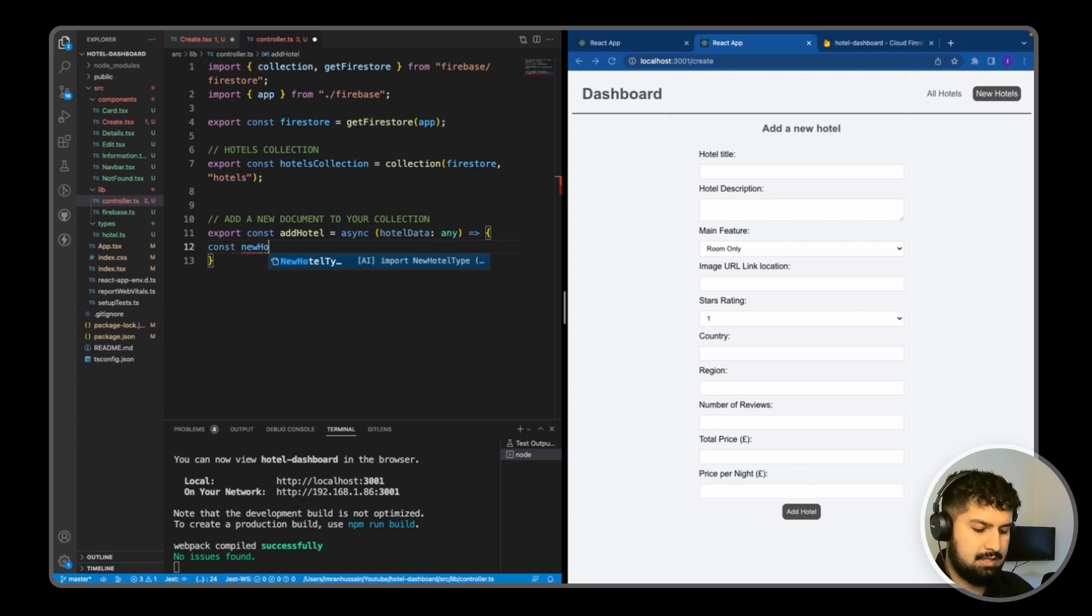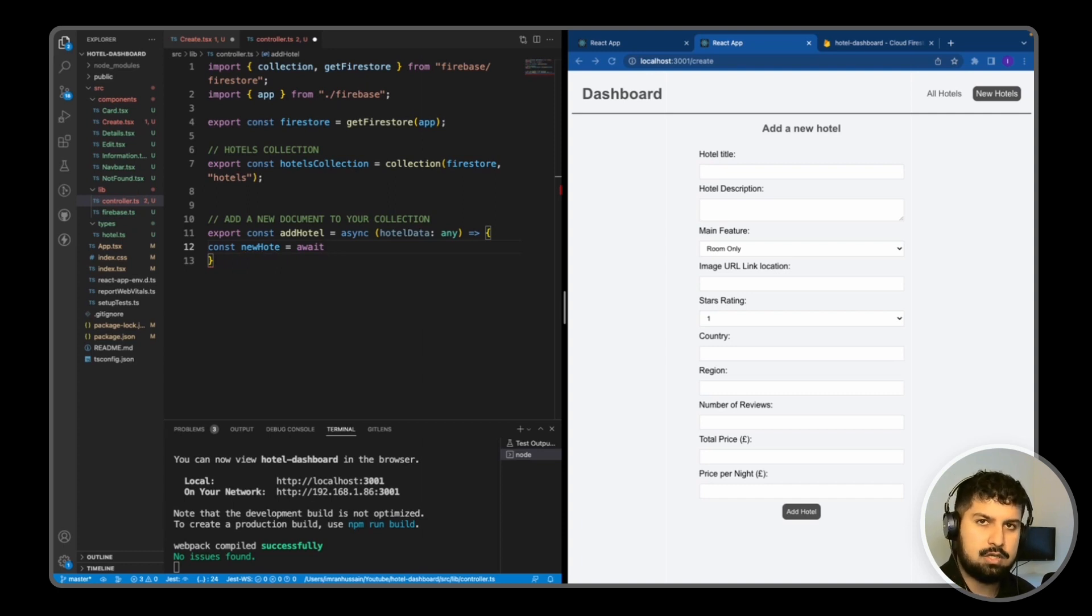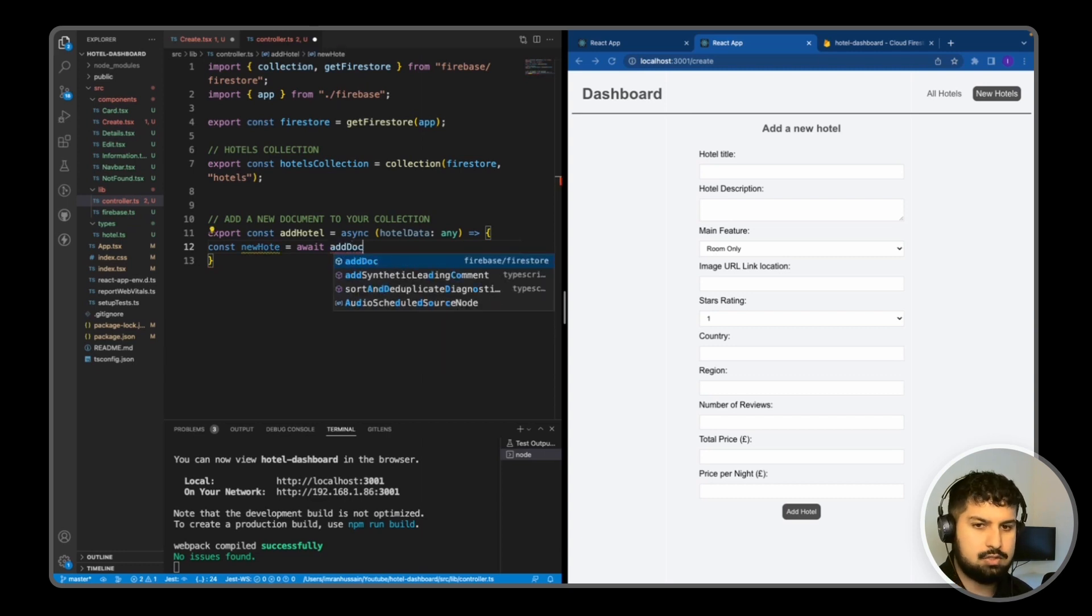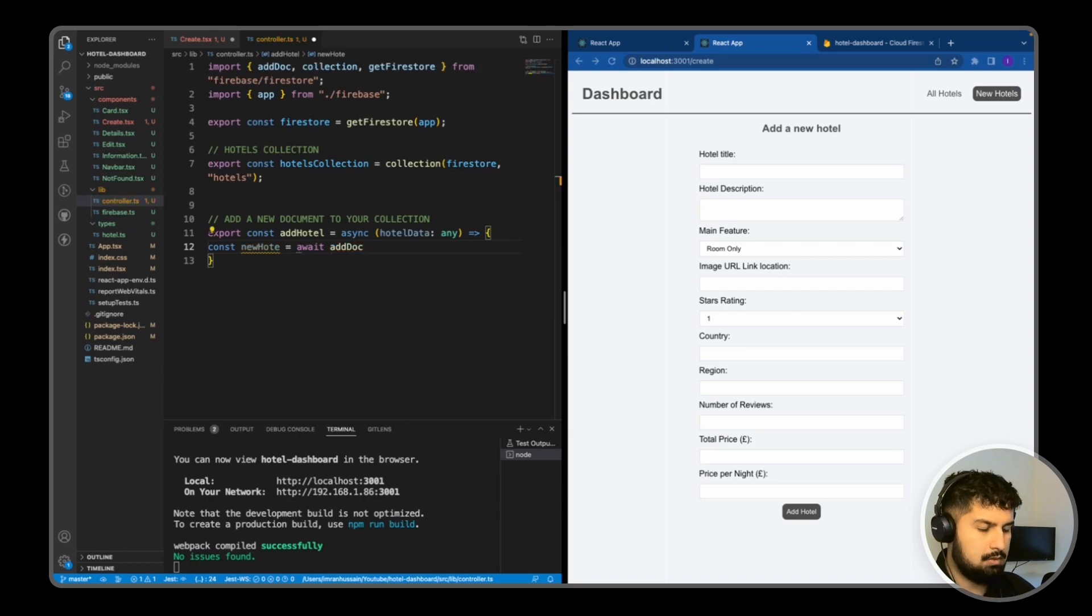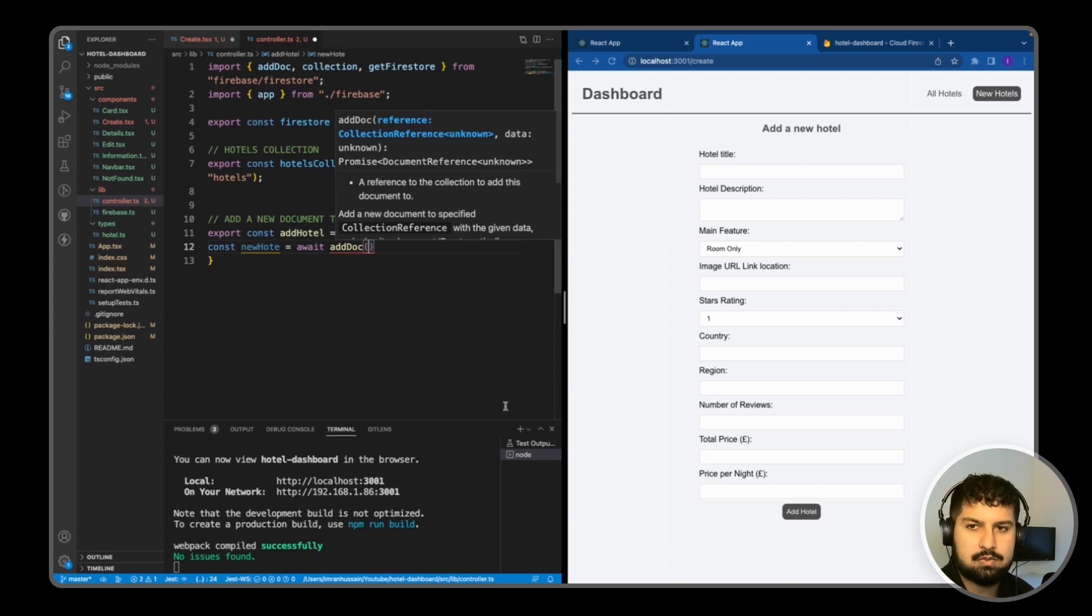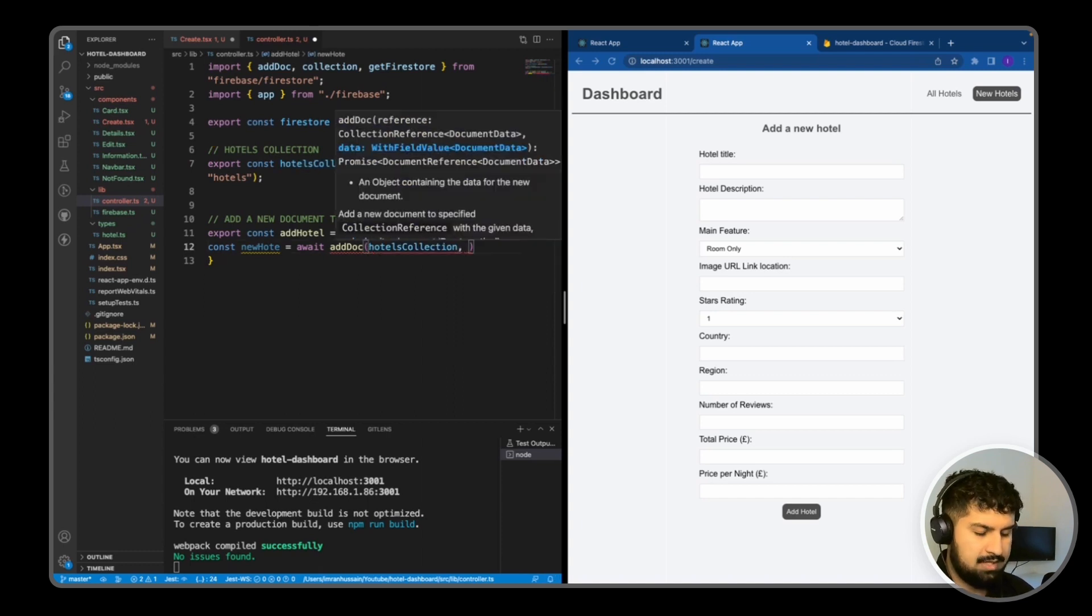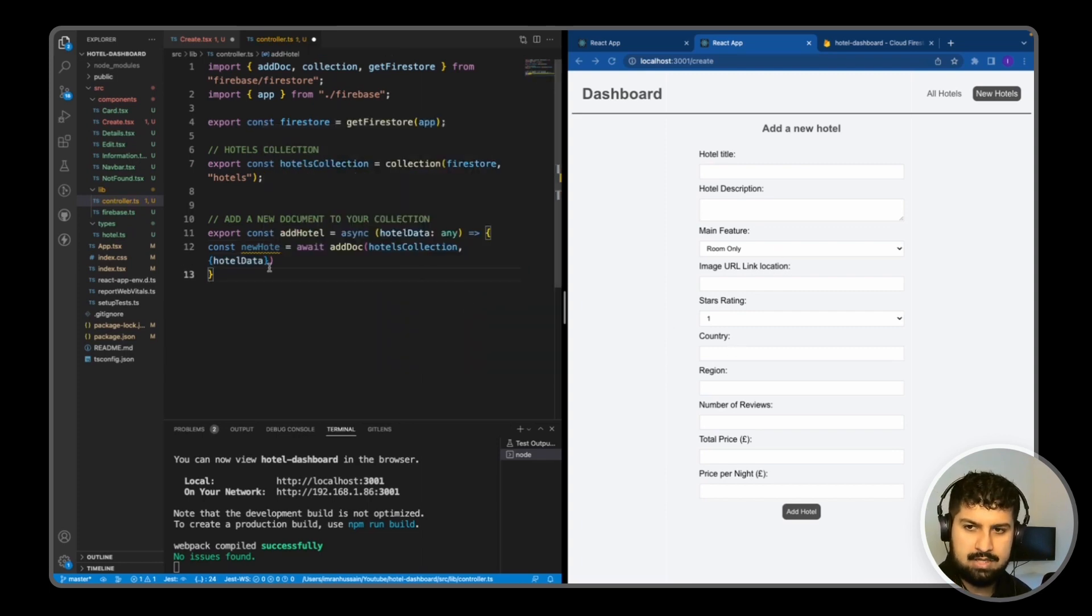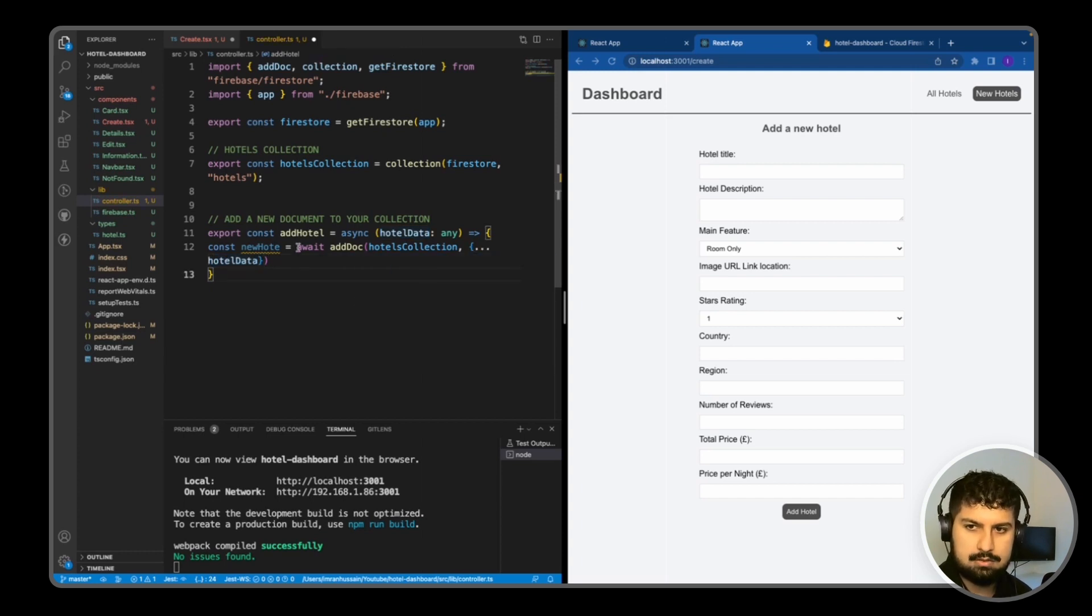So const newHotel is equal to await, and this is where we need to add our new document to Firestore. So await addDoc, which again is tree shaking, and we're only getting the addDoc method from Firestore. As you can see, we want to pass in the collection reference as the first argument and then the data as the second. The collection reference is already specified, which is this hotels collection here, and then the second argument is going to be an object of the hotel data, so we just want to spread that in here.